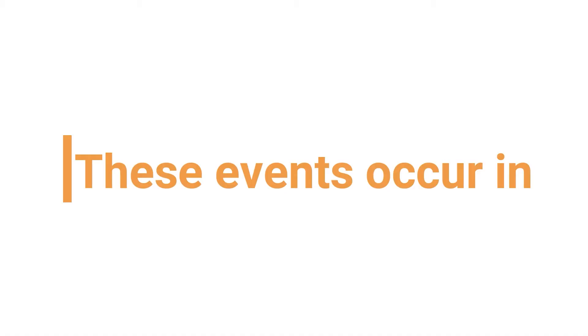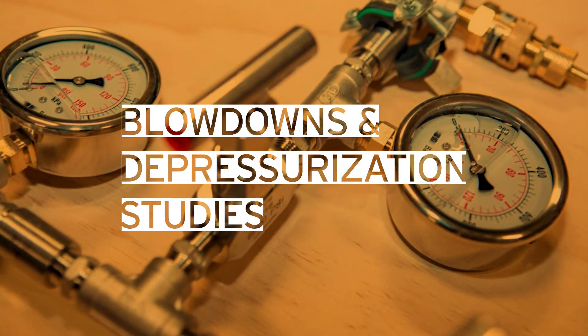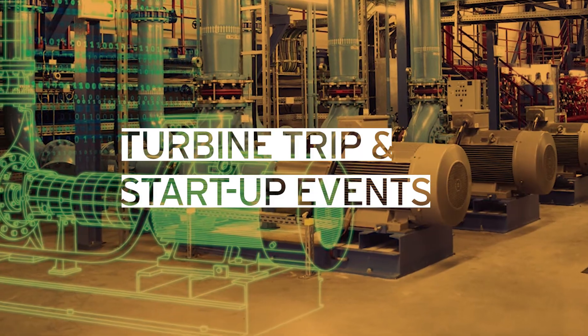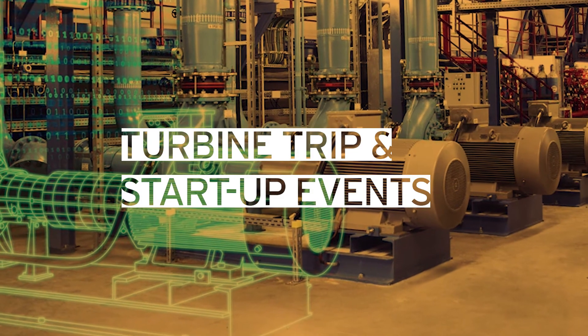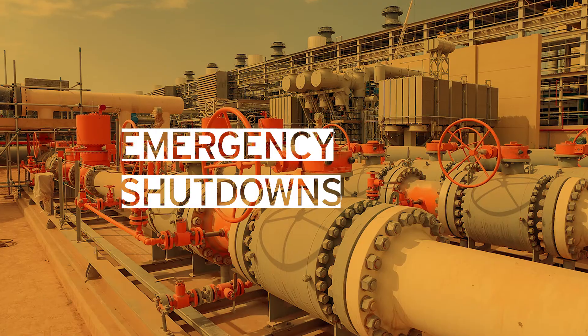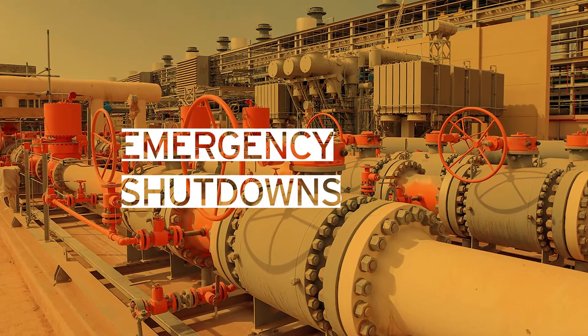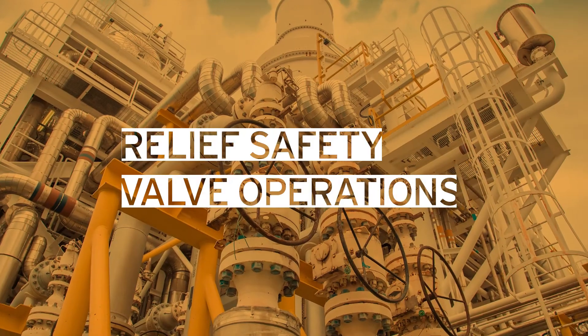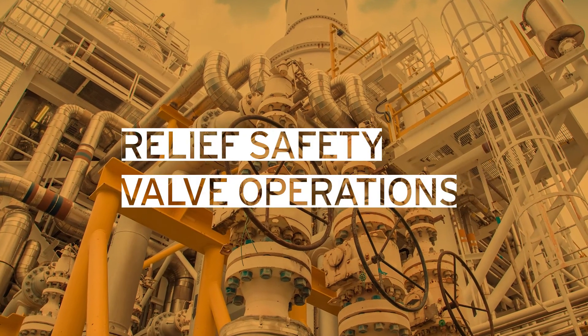These events occur in blowdowns and depressurization studies, turbine trip and startup events, emergency shutdowns, relief safety valve operation.